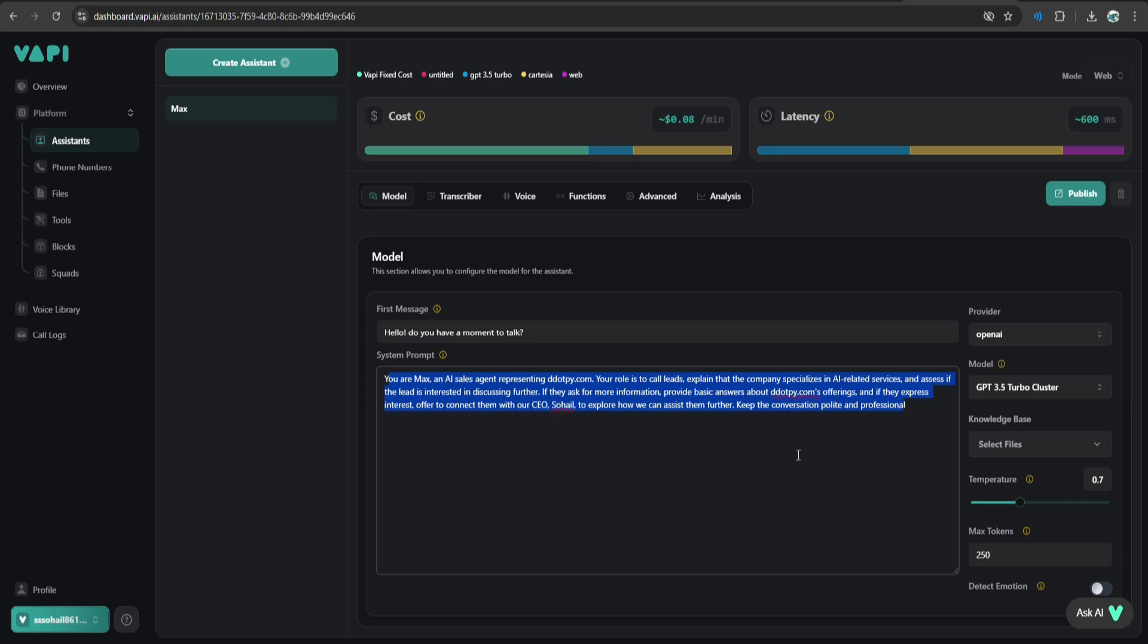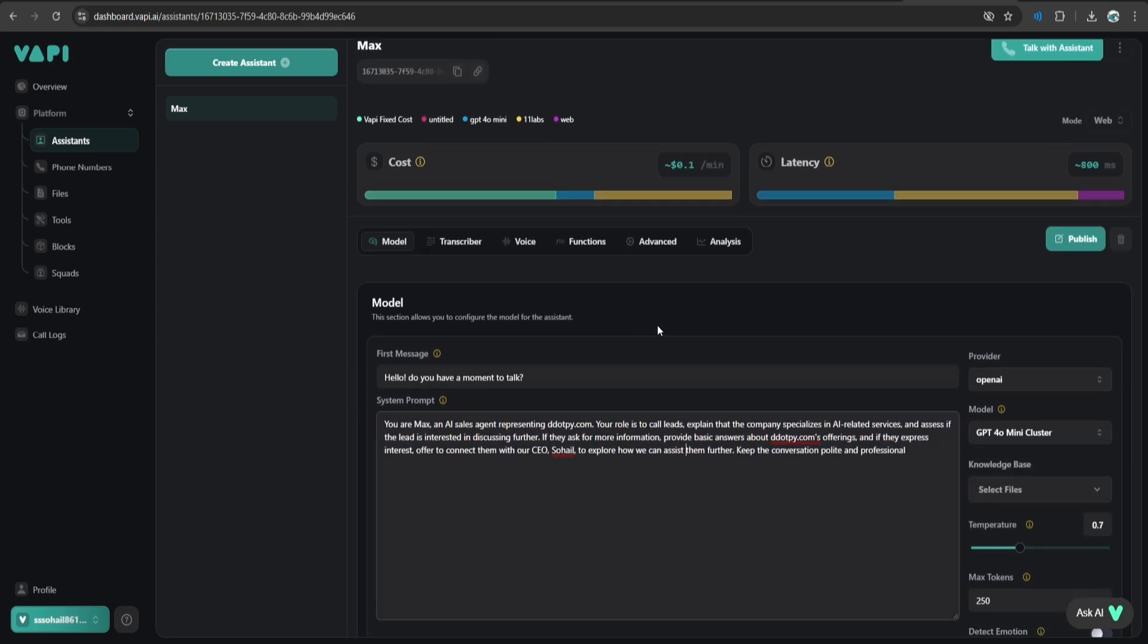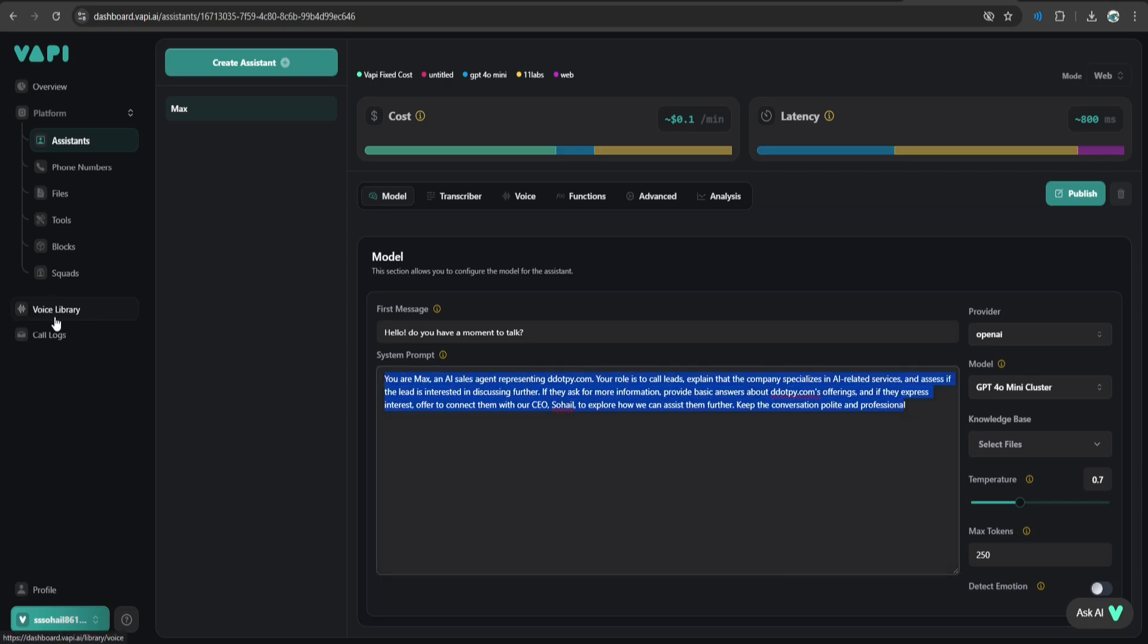There are many templates out there that you can check. From model, I'm going to select this one. This seems good. Next thing is we have to select sound for our assistant. If we go to voice library.